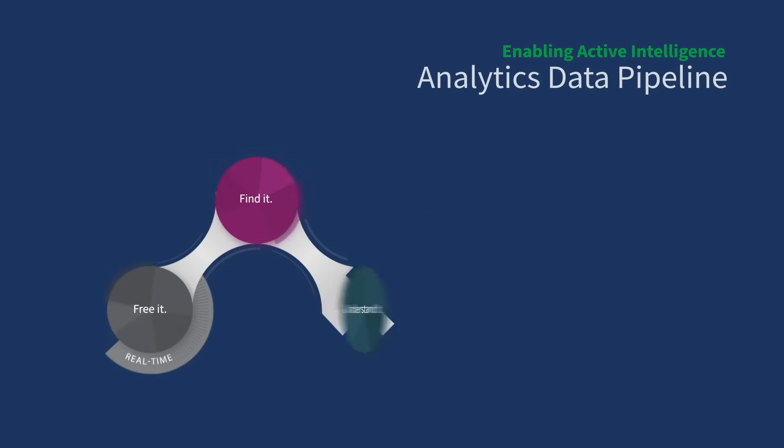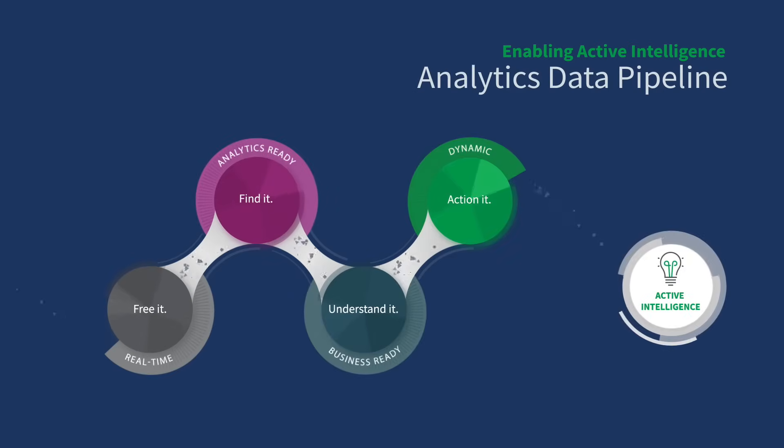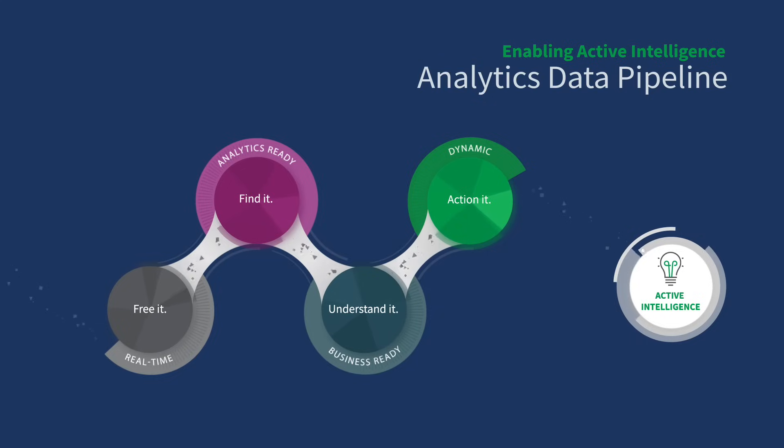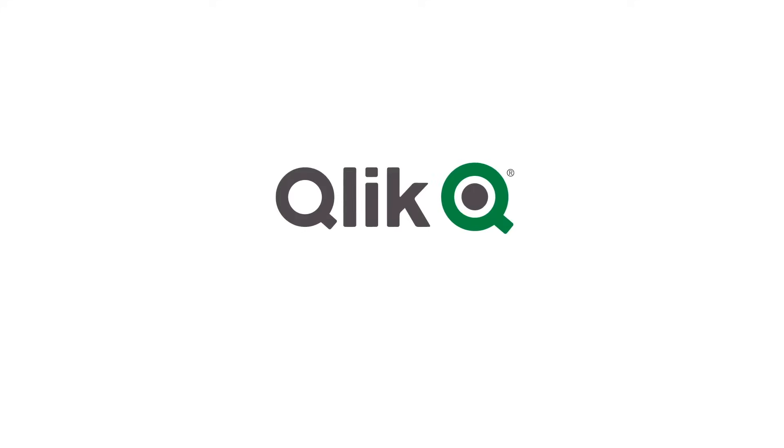Qlik can empower your team to close the gap between data, insights, and action too. And it's the only cloud platform built for active intelligence. To learn more about Qlik Cloud, visit Qlik.com/cloud.